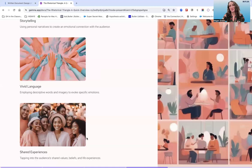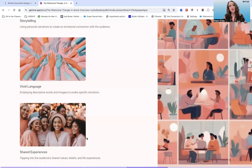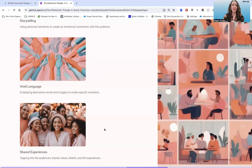And then there are shared experiences — tapping into an audience's shared values, beliefs, and life experiences. This is where audience research comes into play, so that when directing communications to a particular audience, you have some knowledge about their values and beliefs and can appeal to those in your writing. Not in a way that's gross or inauthentic, but in a way that's sincere and is about connecting with humans through shared experience.